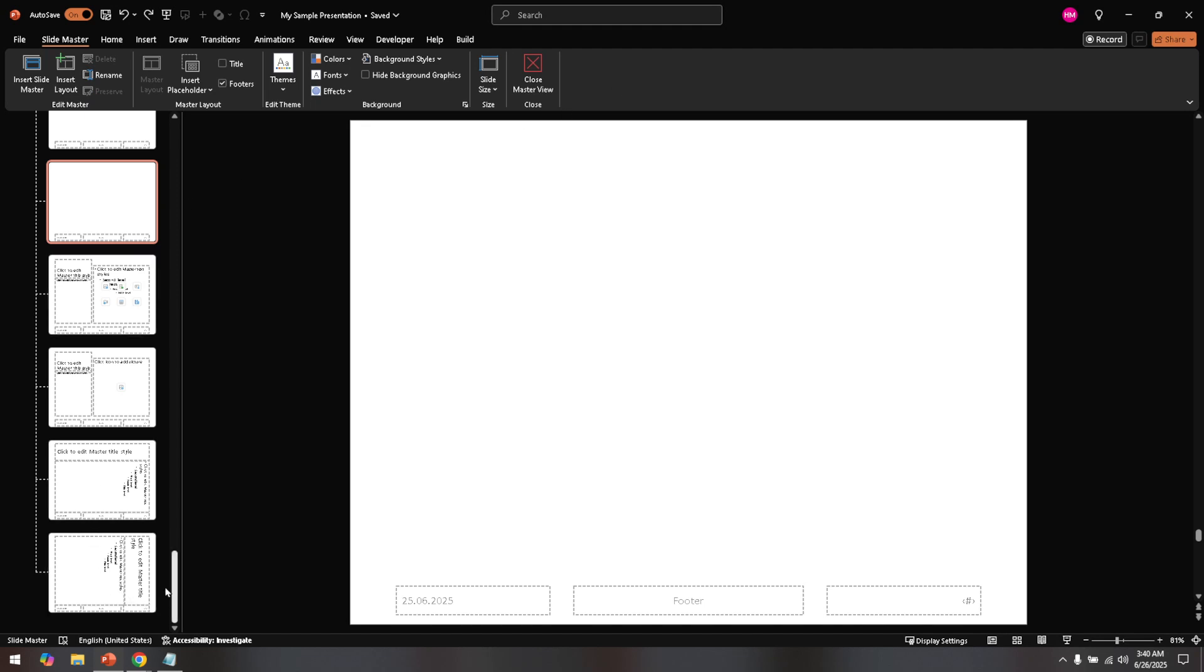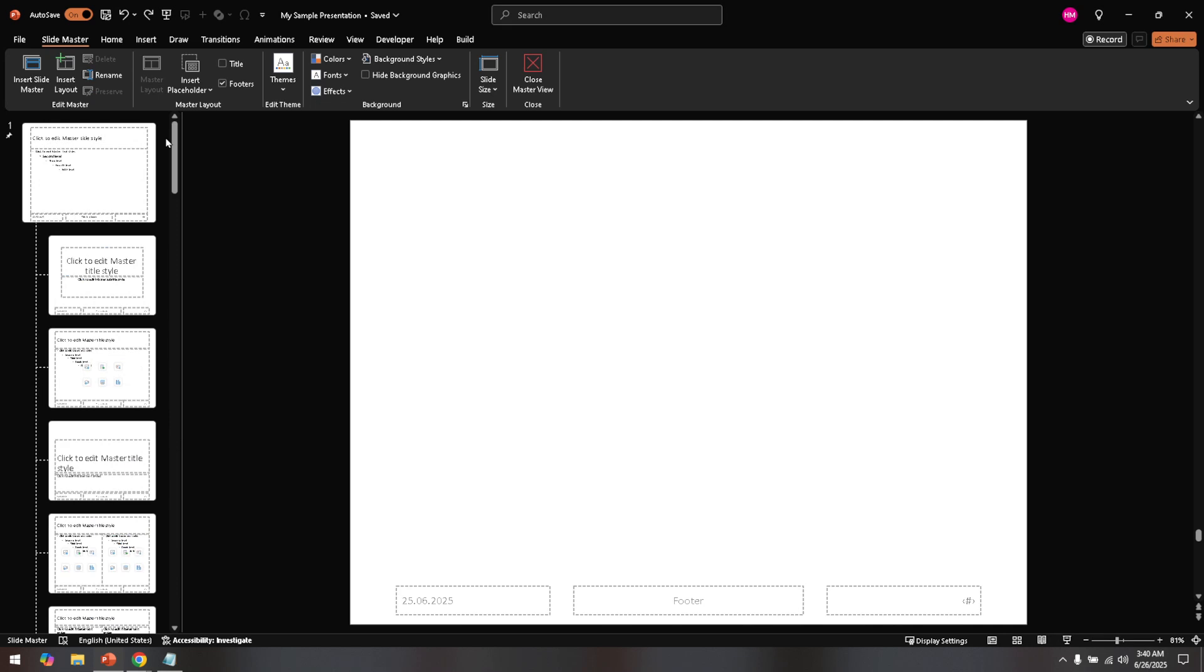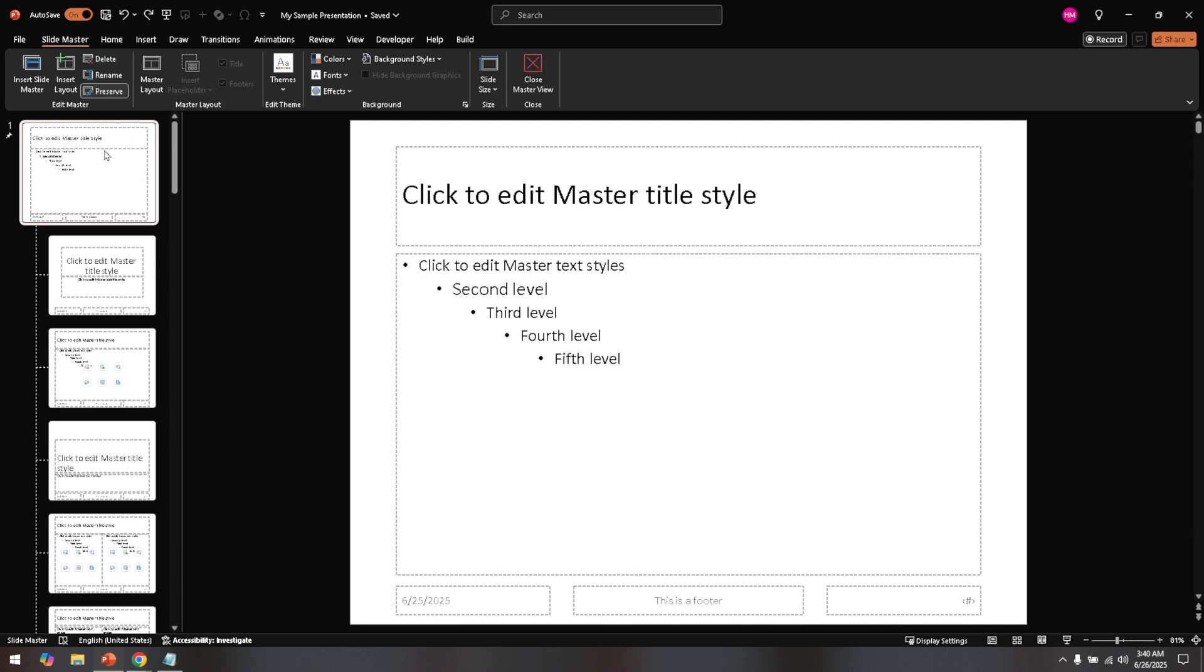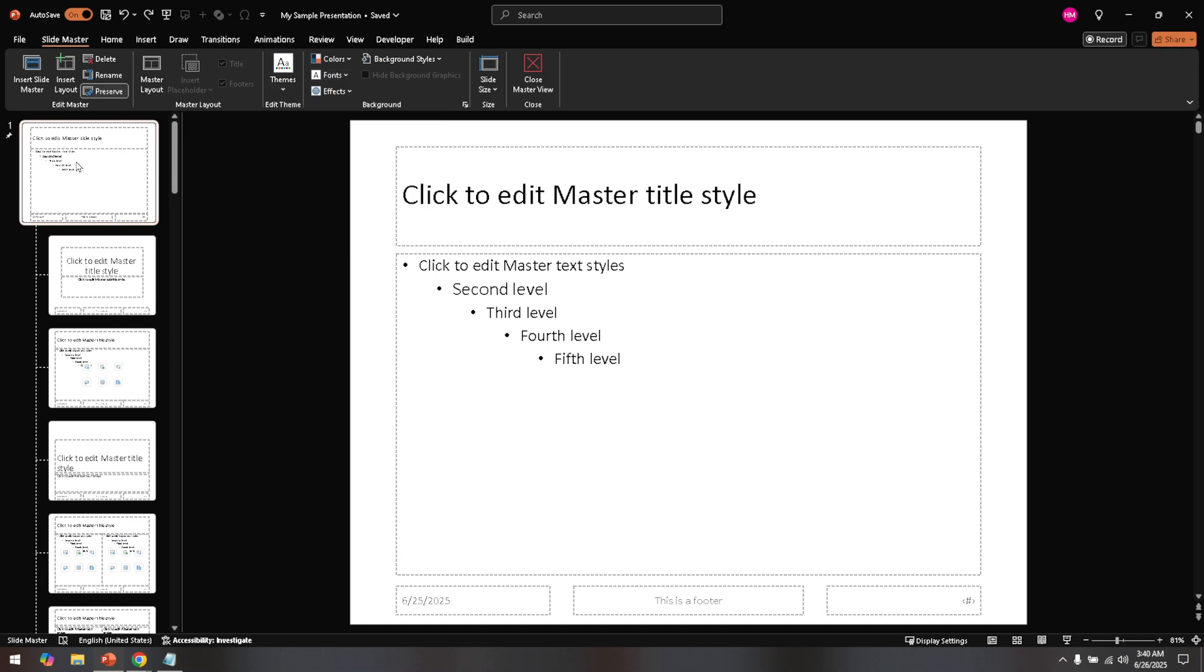With the Slide Master view open, direct your attention to the slides on the left-hand side of your screen. You'll notice that the first slide here represents the master template. Go ahead and click on this first slide. This template slide controls the default formatting and positioning for your entire deck, making it critical to adjust the slide numbers here if you want changes to be consistent across all slides.